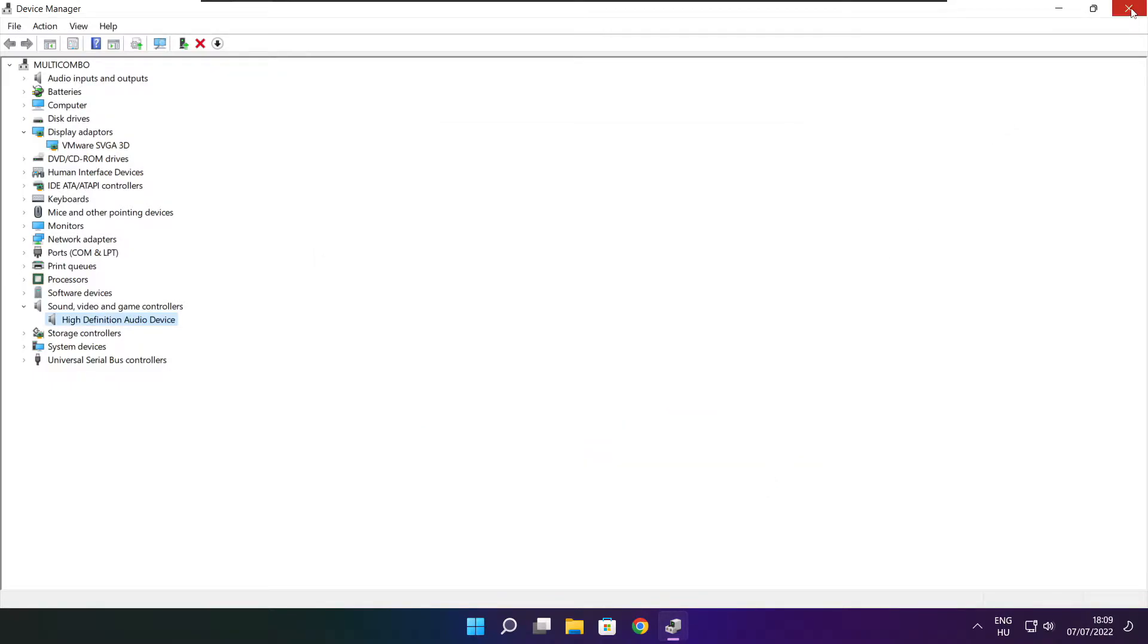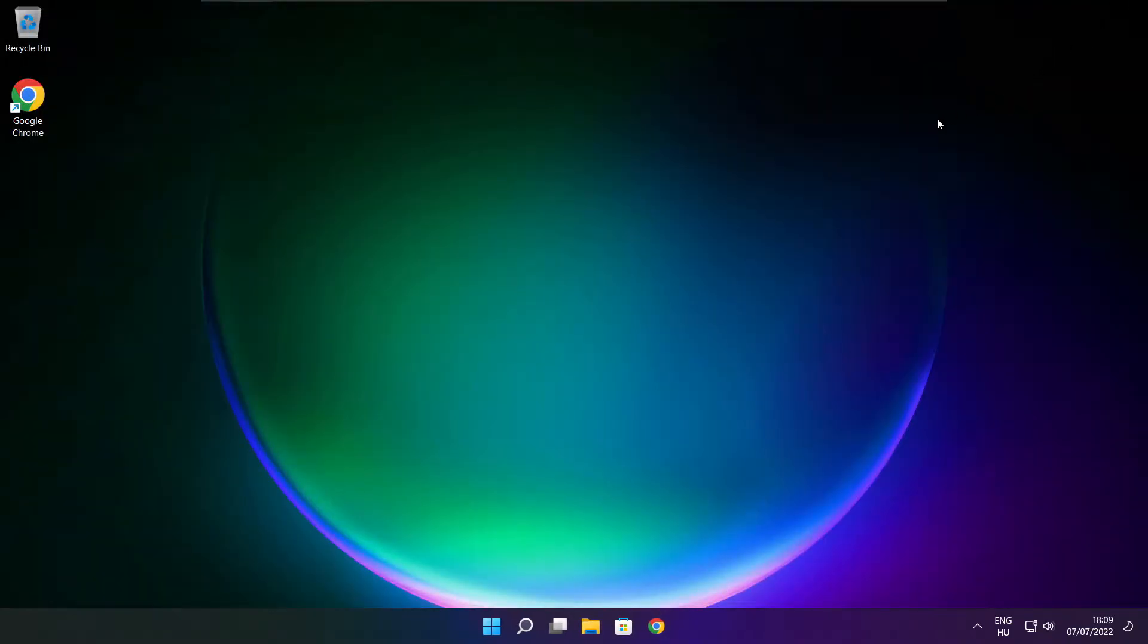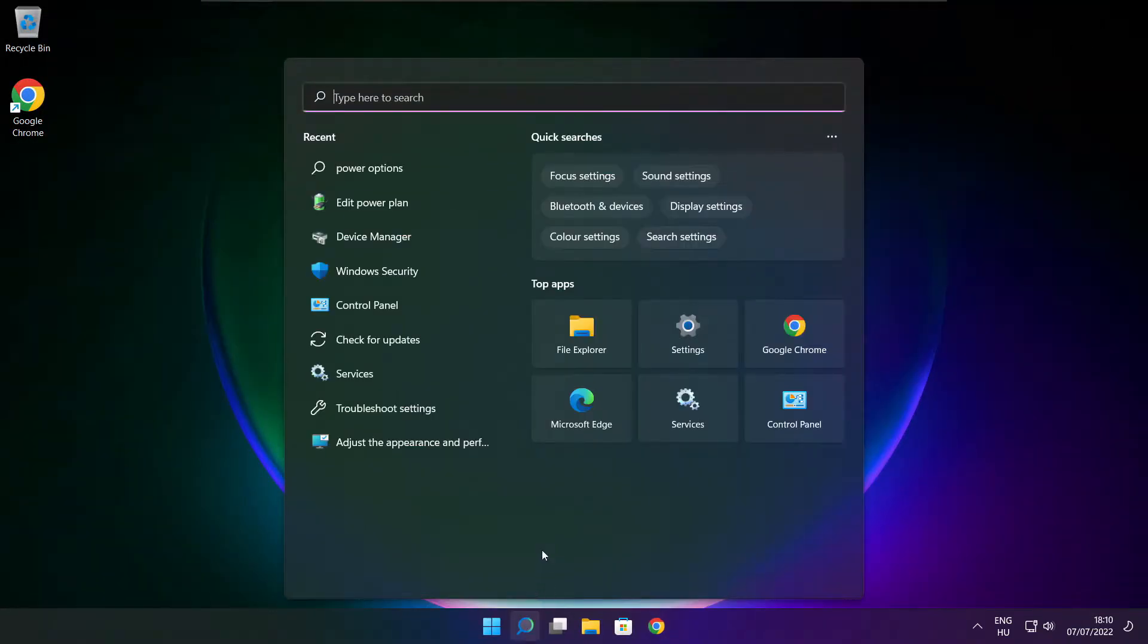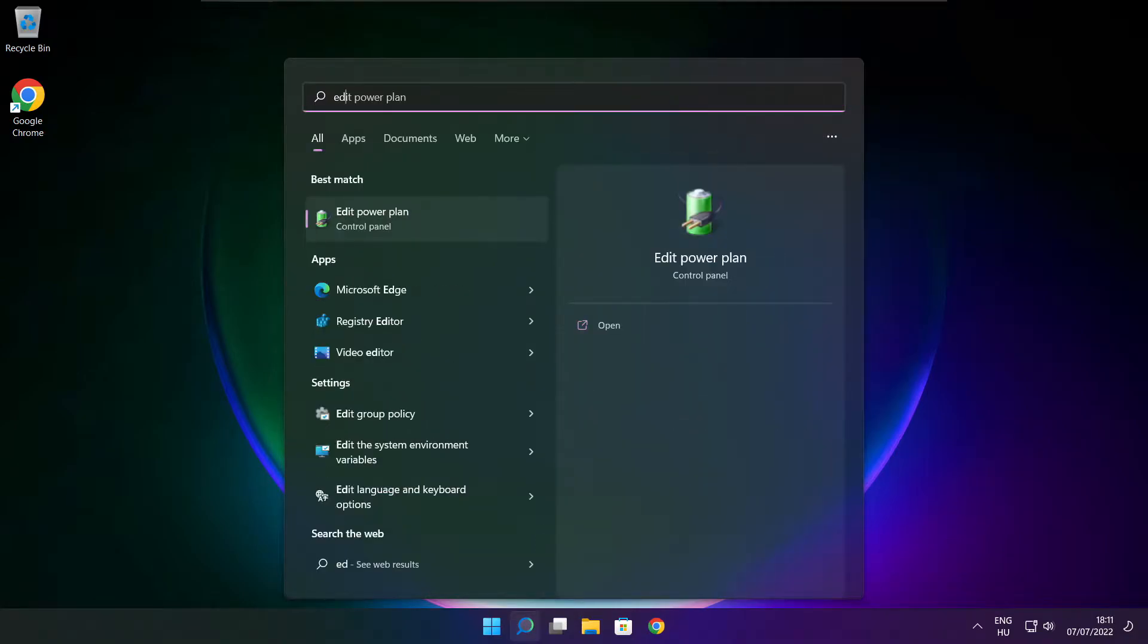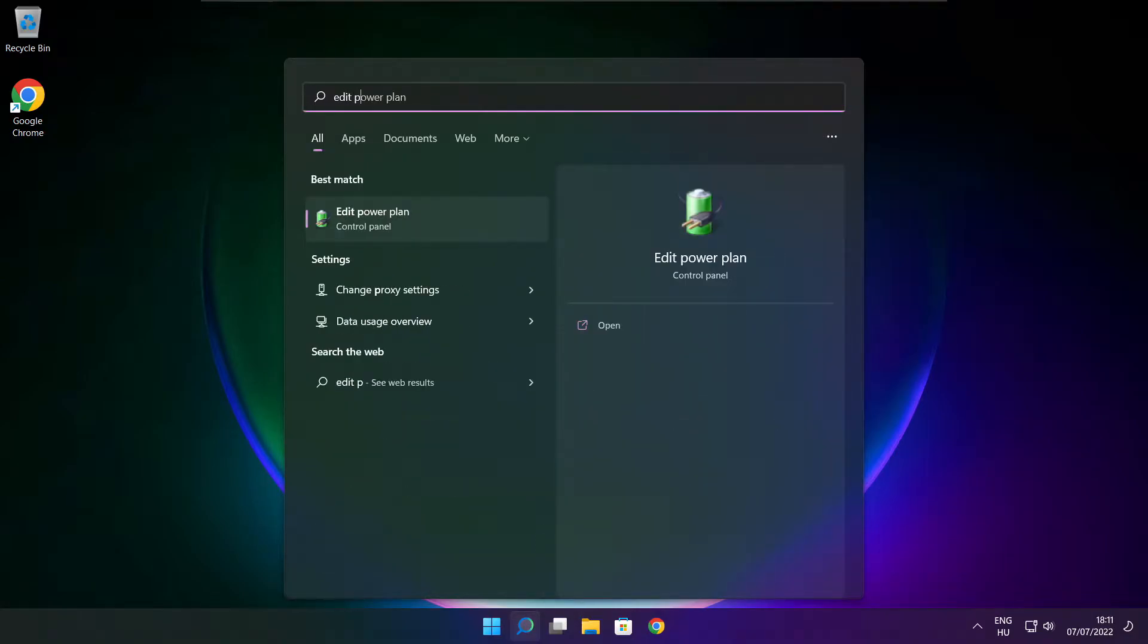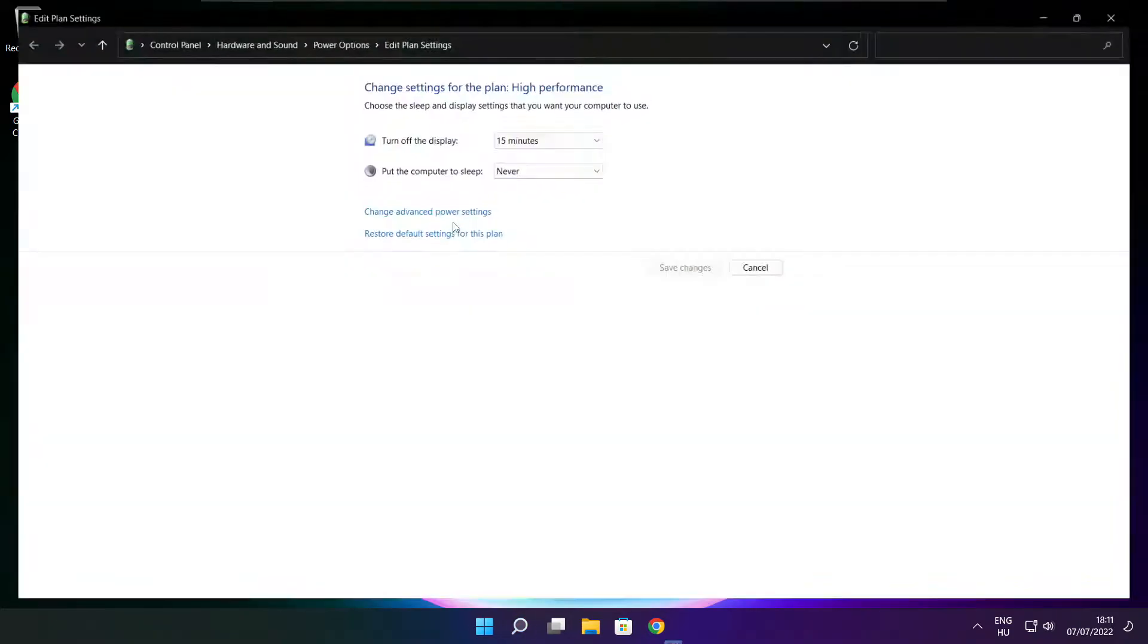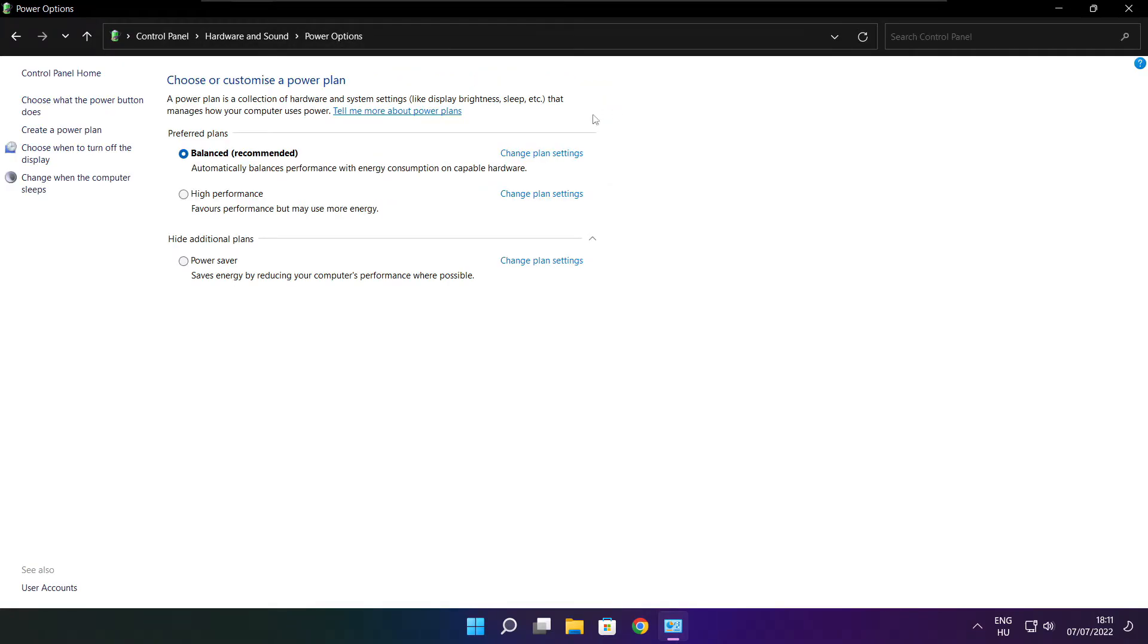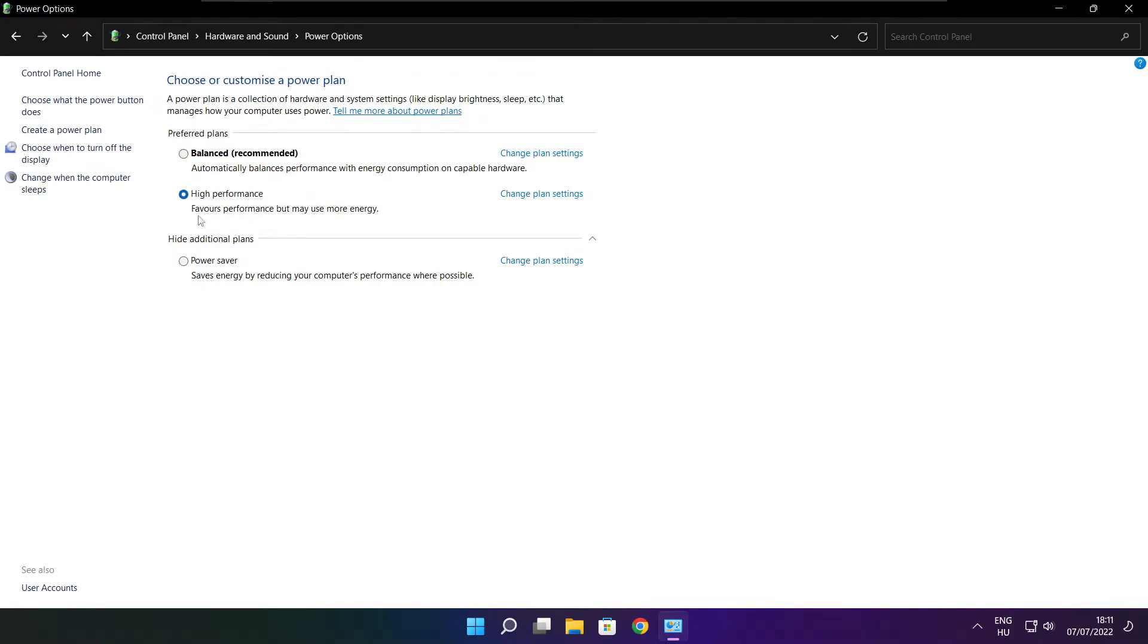Close the window. Click the search bar and type edit power plan. Click Edit power plan. Click Power options. Select High performance. Close the window.